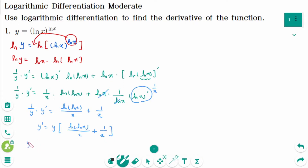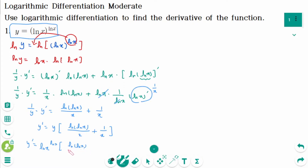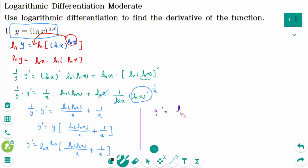The final answer: y' equals (ln x)^(ln x) times (ln of ln x over x plus 1/x). Or we can factor out 1/x: y' equals (ln x)^(ln x) over x times (ln of ln x plus 1).